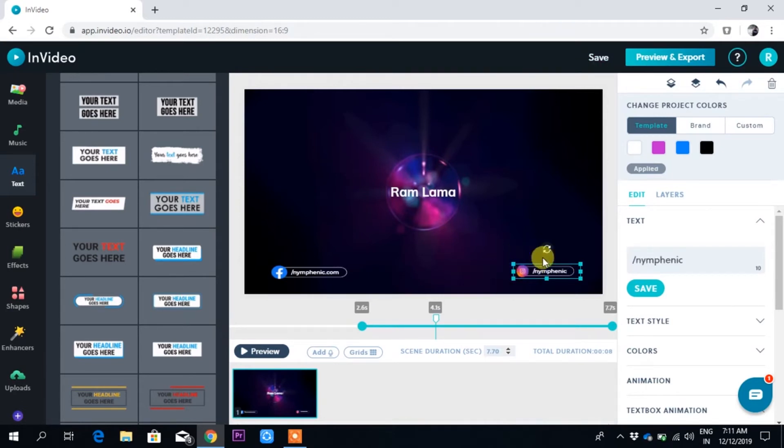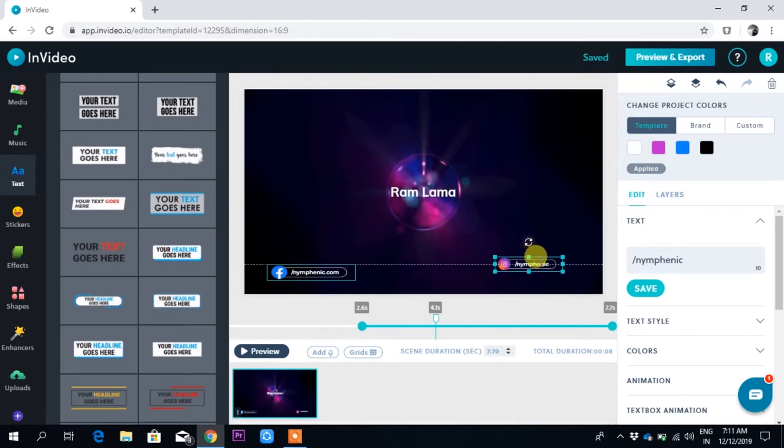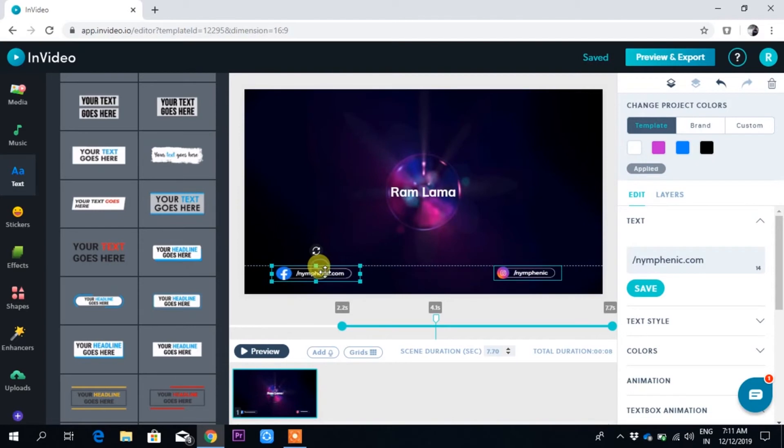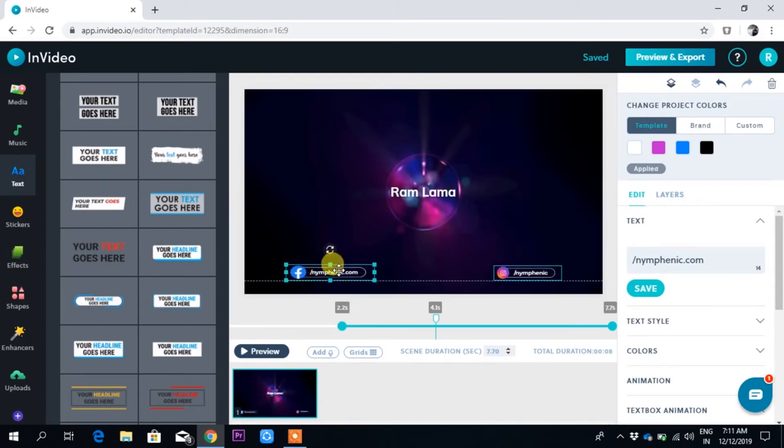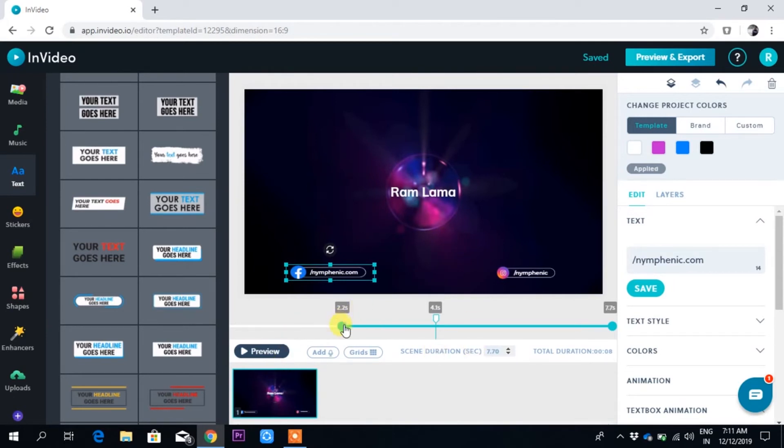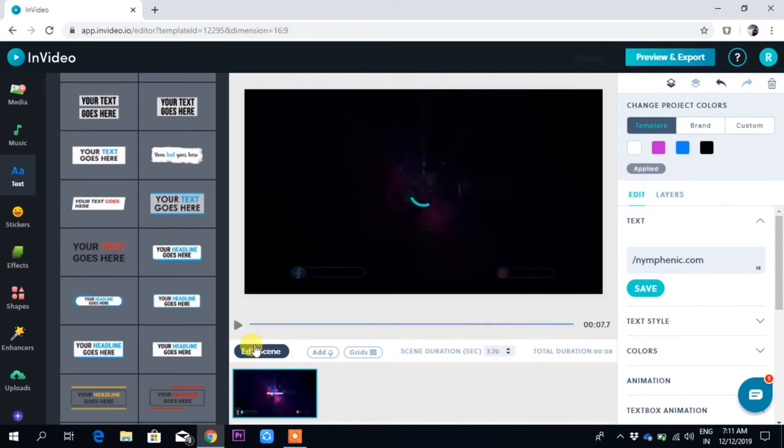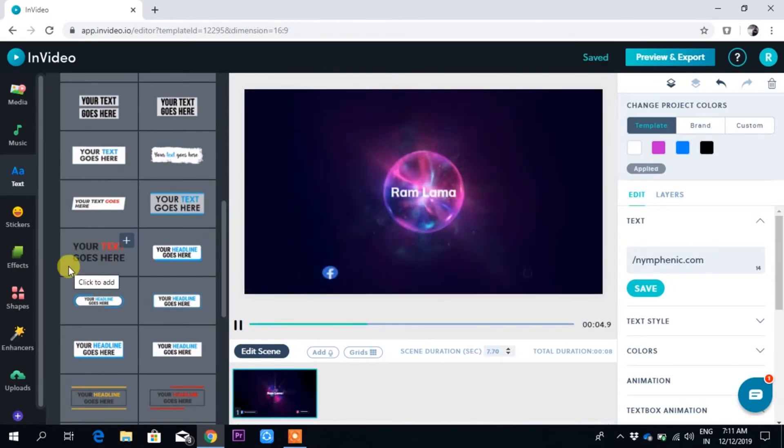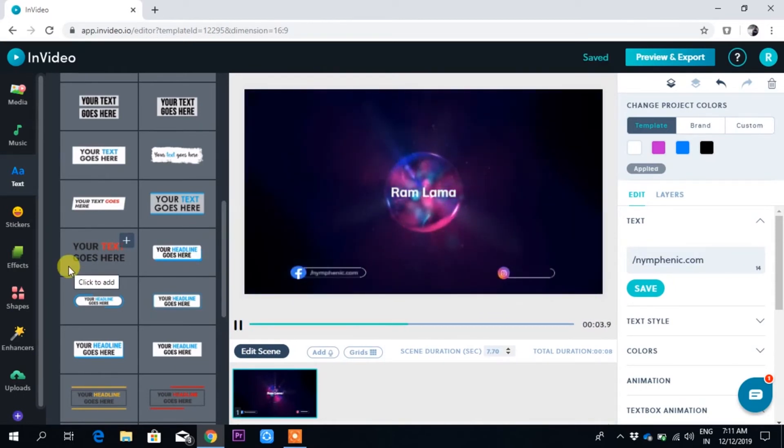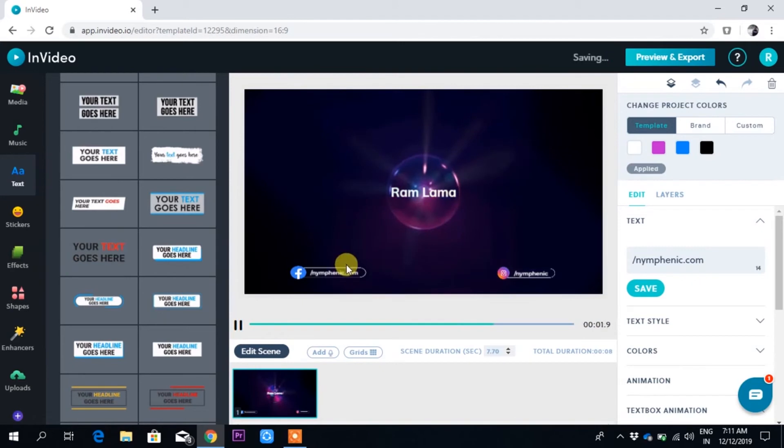For Instagram, I can just put it here side by side. Now if I play this, you can see the effect.